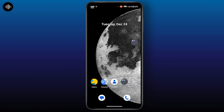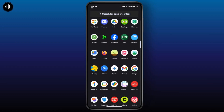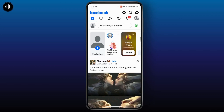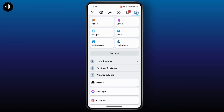reset your account settings for better privacy. Here is how you can do it. First of all, launch the Facebook application on your mobile device. To access your Privacy Checkup, tap on the profile icon at the top right with the three-line icon, and once you're here, scroll down a bit.